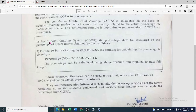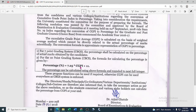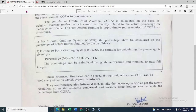In your grade card, you will find CGPA or CGPI. So how will you calculate your percentage from the CGPA or CGPI?